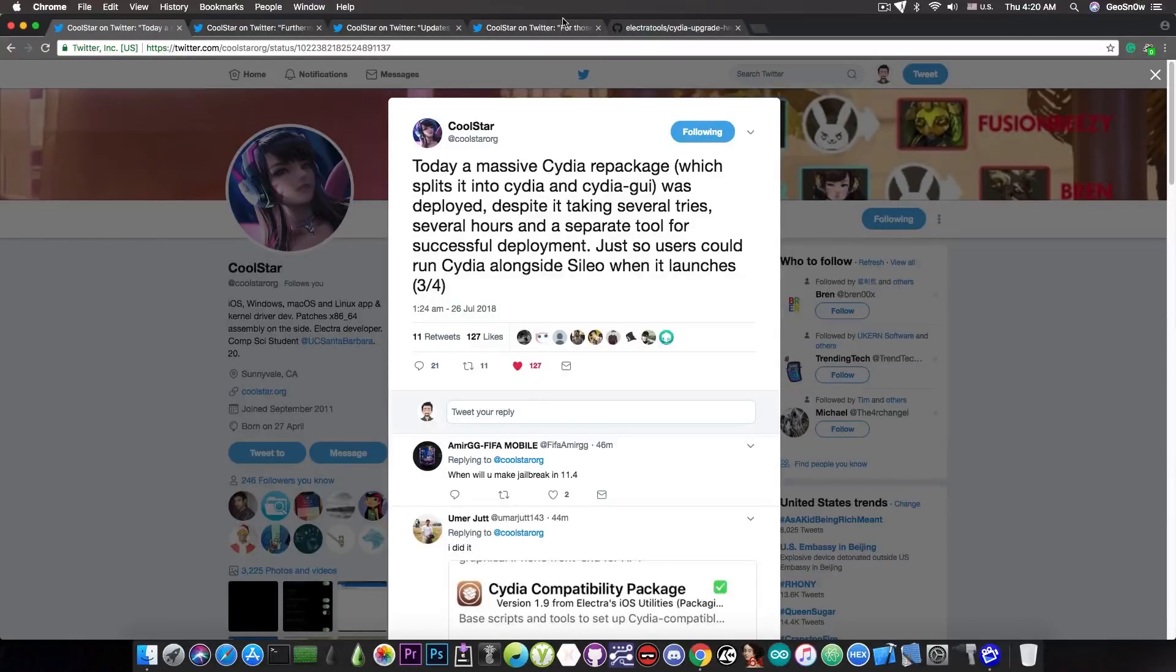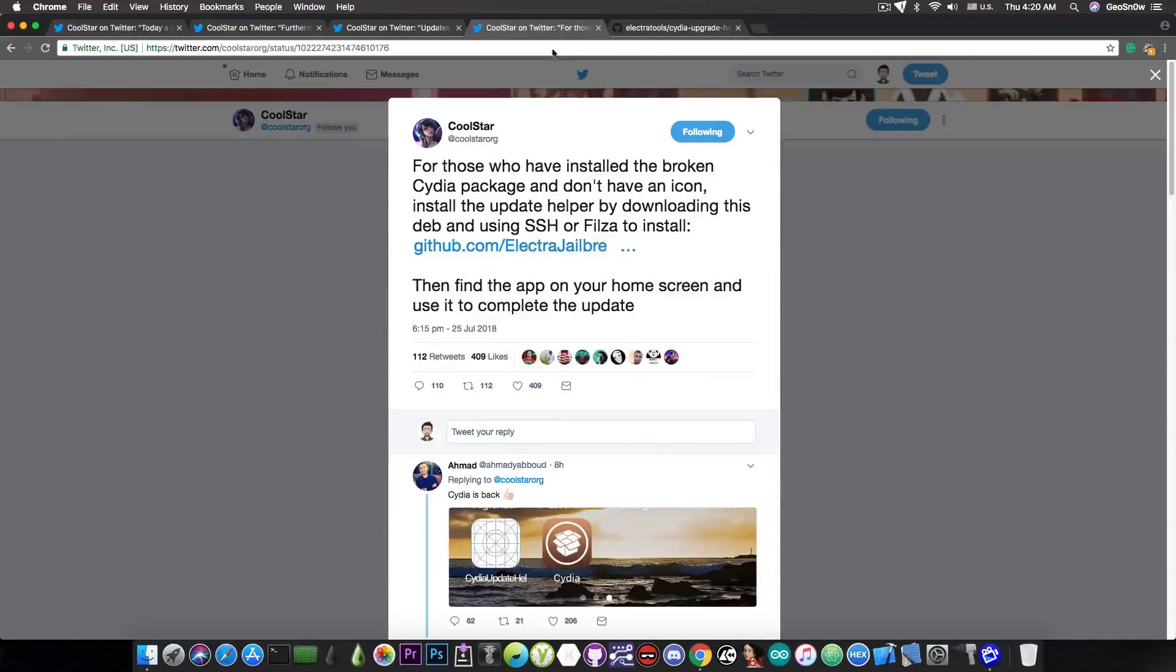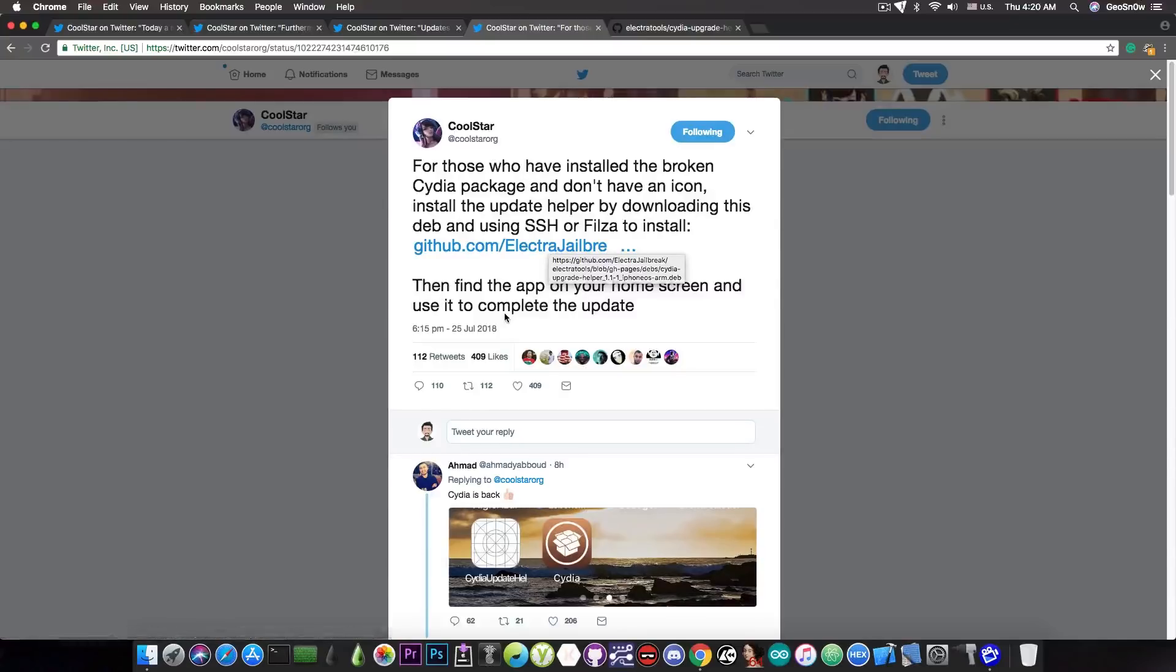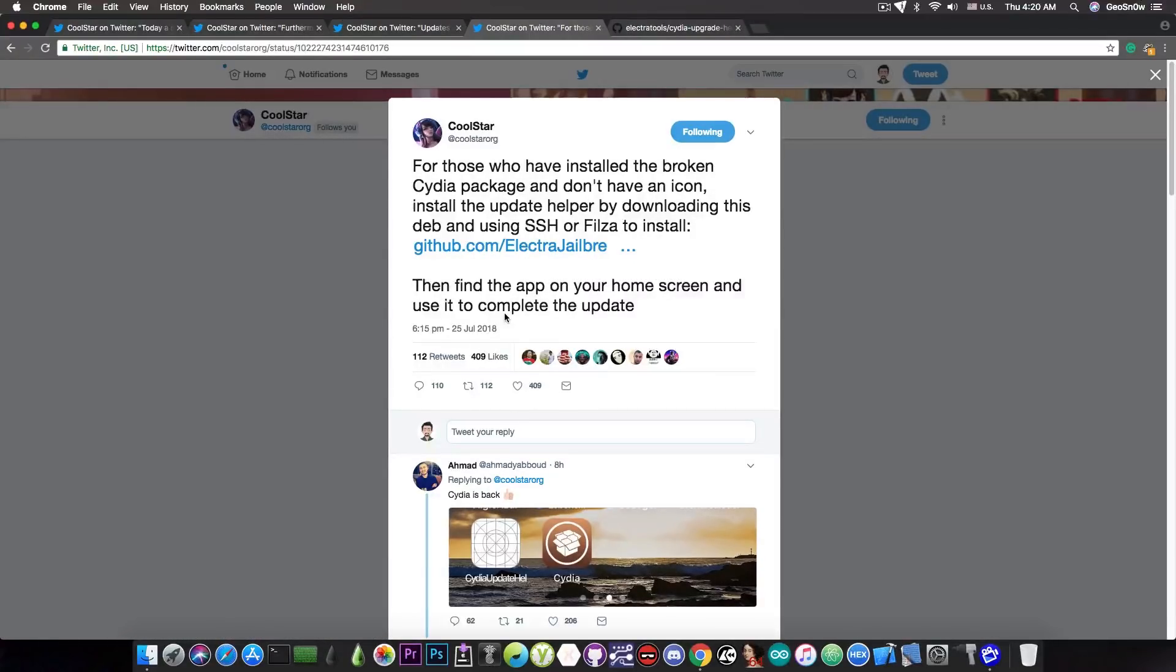So that is the fix. If you have that problem, go ahead and download that and install it, and you can get Cydia back. If you want me to make a video on how to do that, do not forget to tell me in the comment section down below.